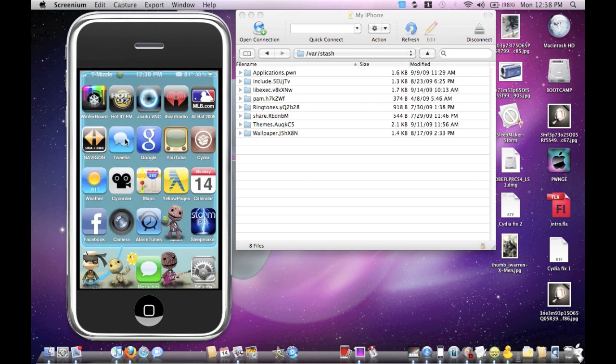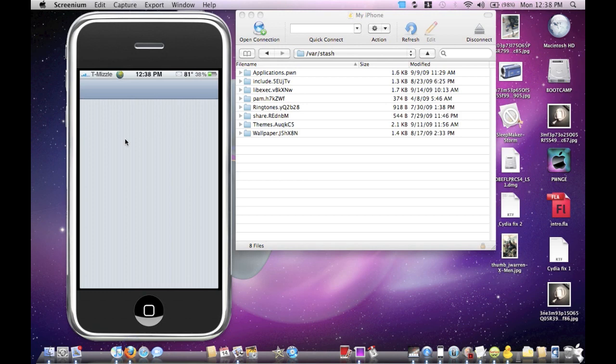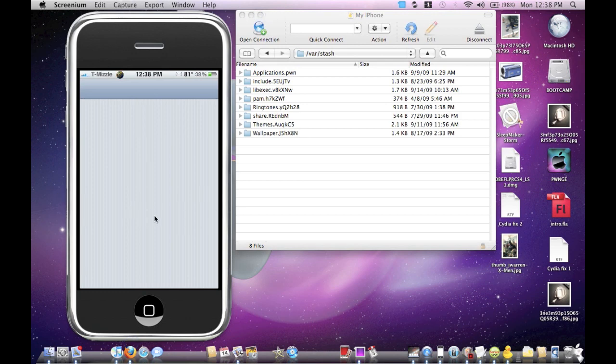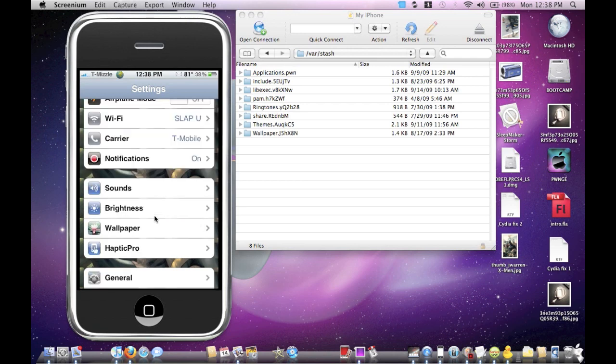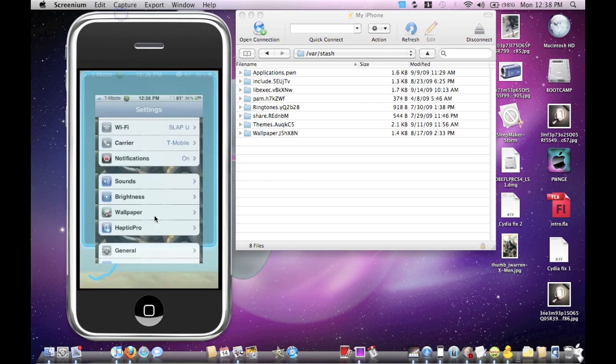Once you do that, you can check it out in your Settings folder. For anything that has these pinstripes here will be changed to the wallpaper, as you can see here. Let me show you the Cydia application.